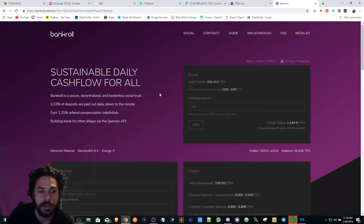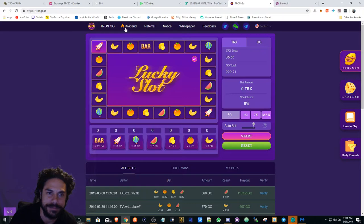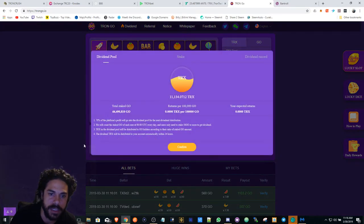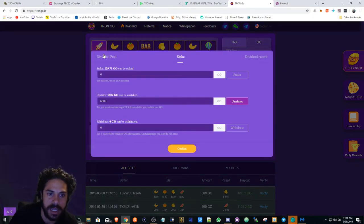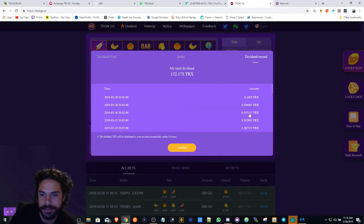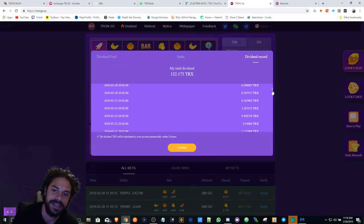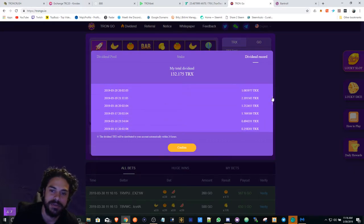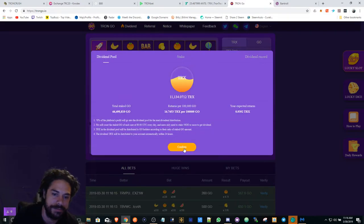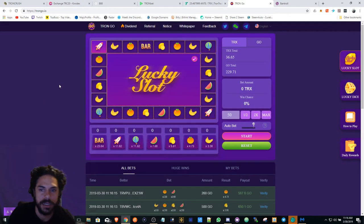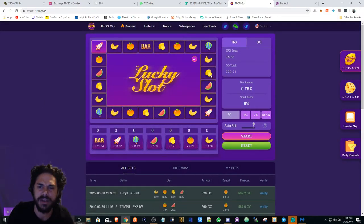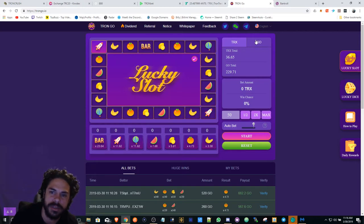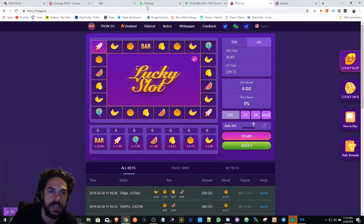Tron GO divs are still sluggish. I mean, at least there's still some divs, but look at the payout. It's been fairly declining. It's still there, still mining here and there, but I'm only using my GO tokens to mine. I'm not using TRON anymore.